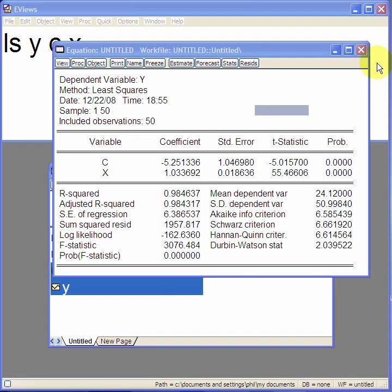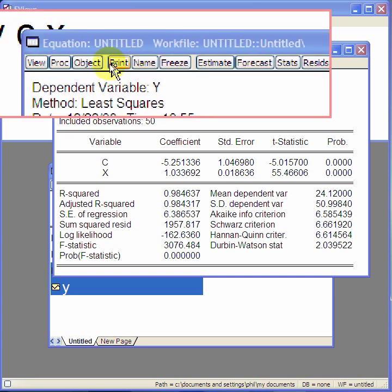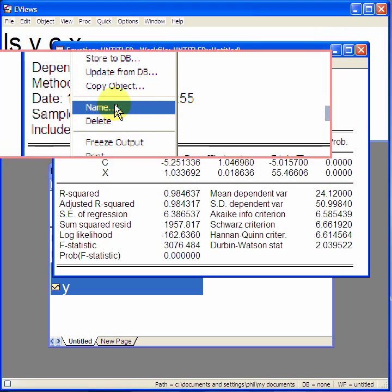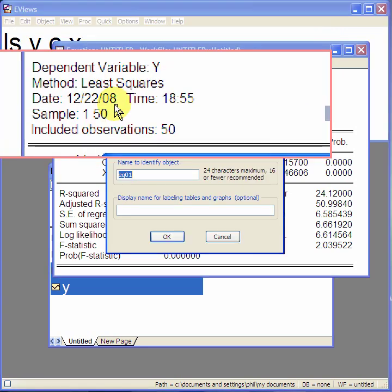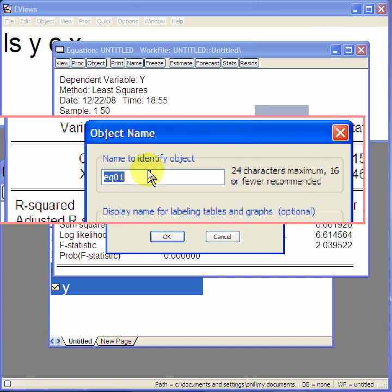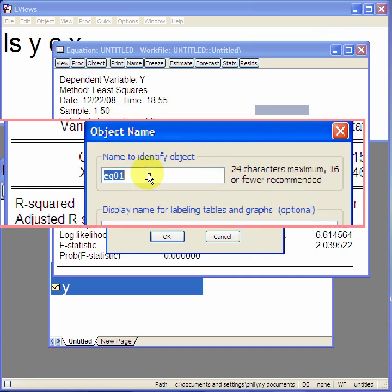Instead of copying and pasting to Word, you may want to save it into the work file. You can do this by selecting object, and then giving it a name. Press name. Right, you've got to now give your table a name by default.